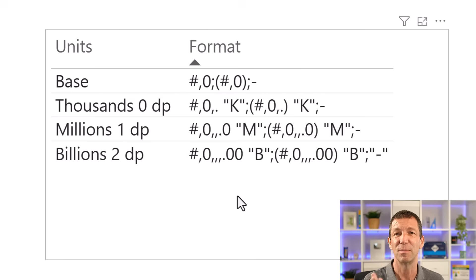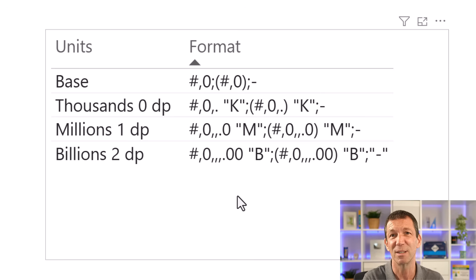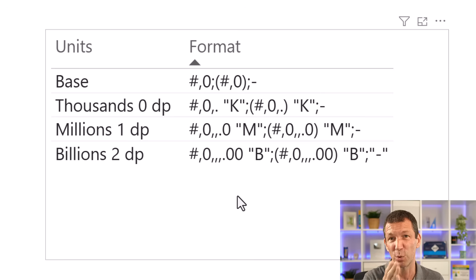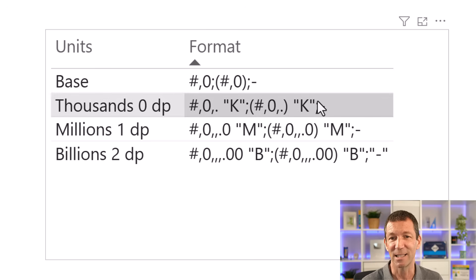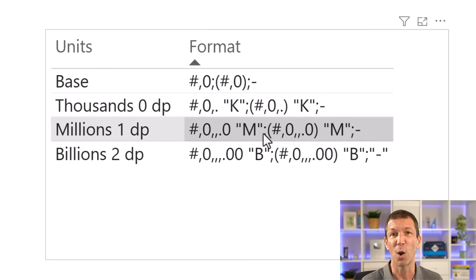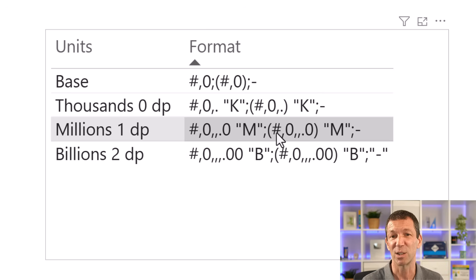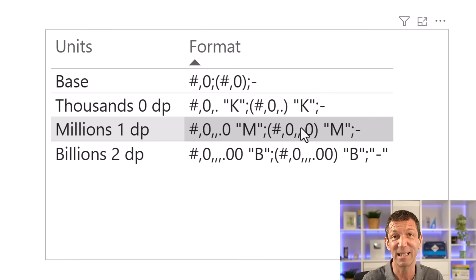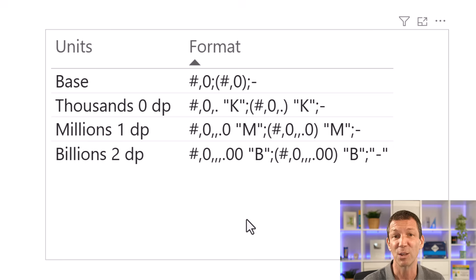The commas, the more commas you put in before the decimal point, the more thousands and millions and billions you get, or the less characters show. And then just the letters K, M, and B. And then the semicolon means, I've done with my positives, now tell me how to format my negatives. So this will work with negative numbers as well. Negatives will have brackets. If you don't like brackets, just put a minus sign instead of the brackets.